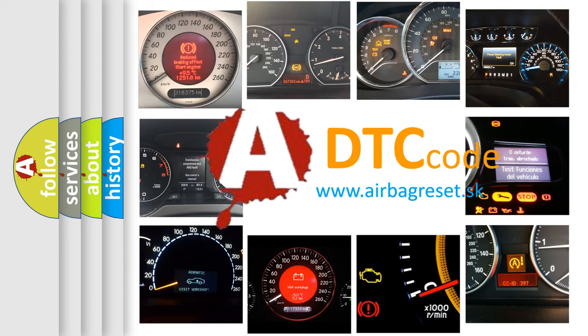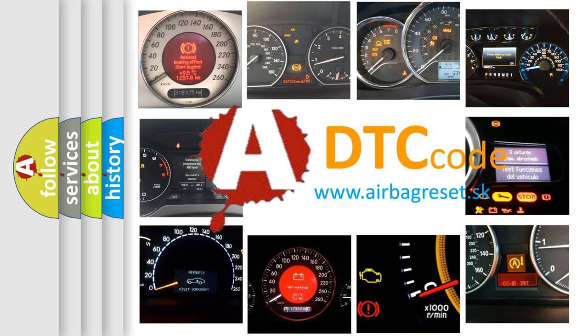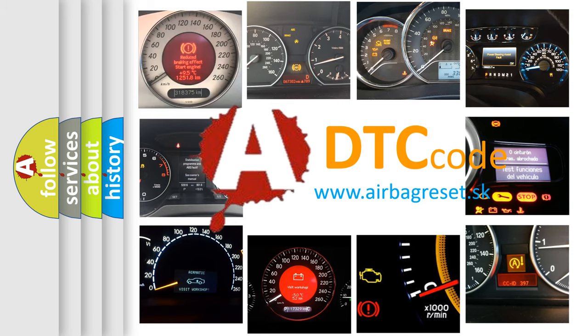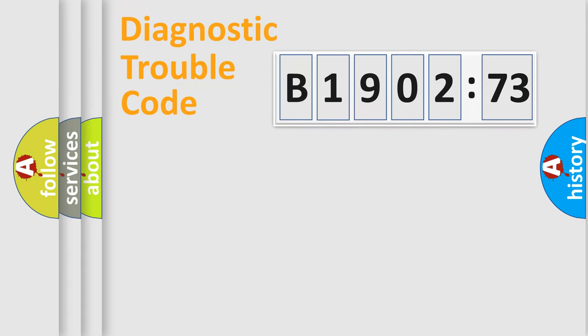What does B190273 mean, or how to correct this fault? Today we will find answers to these questions together. Let's do this.